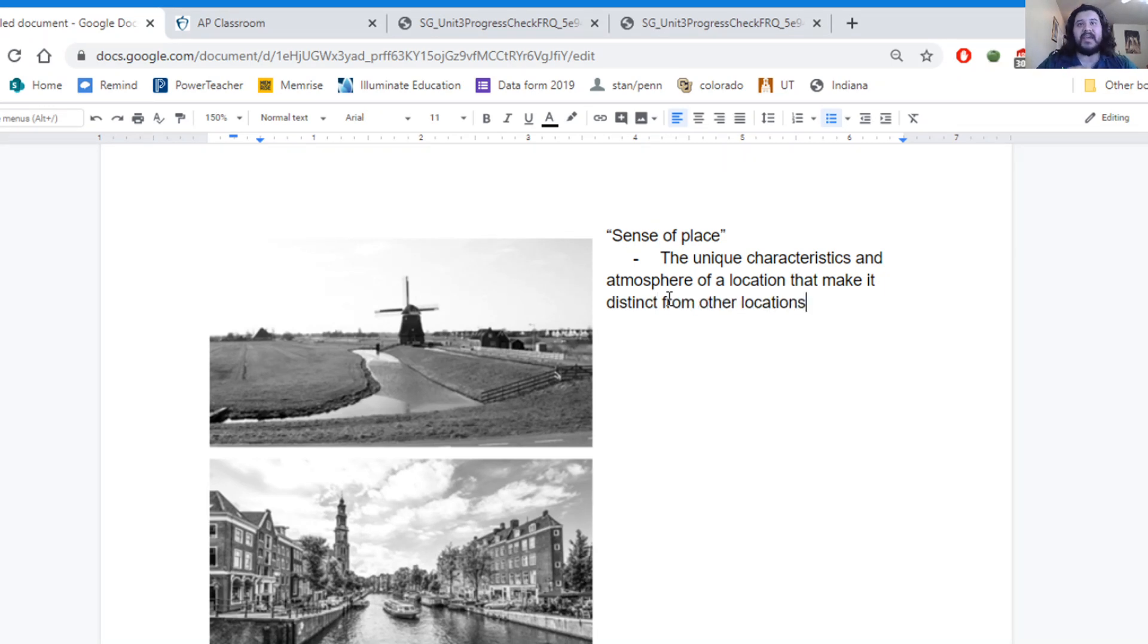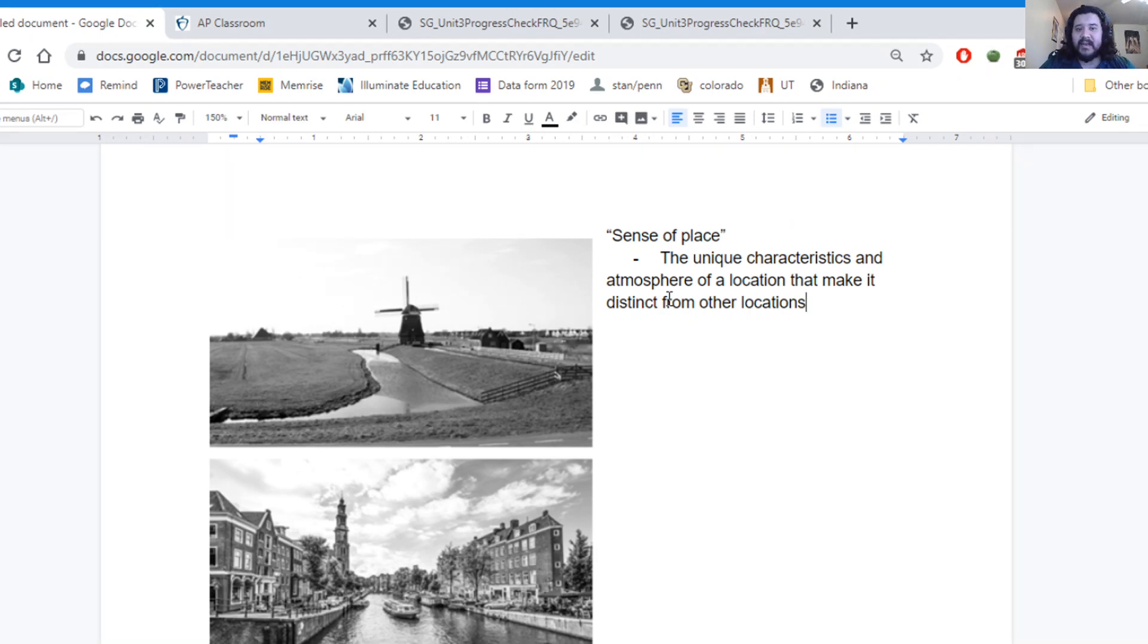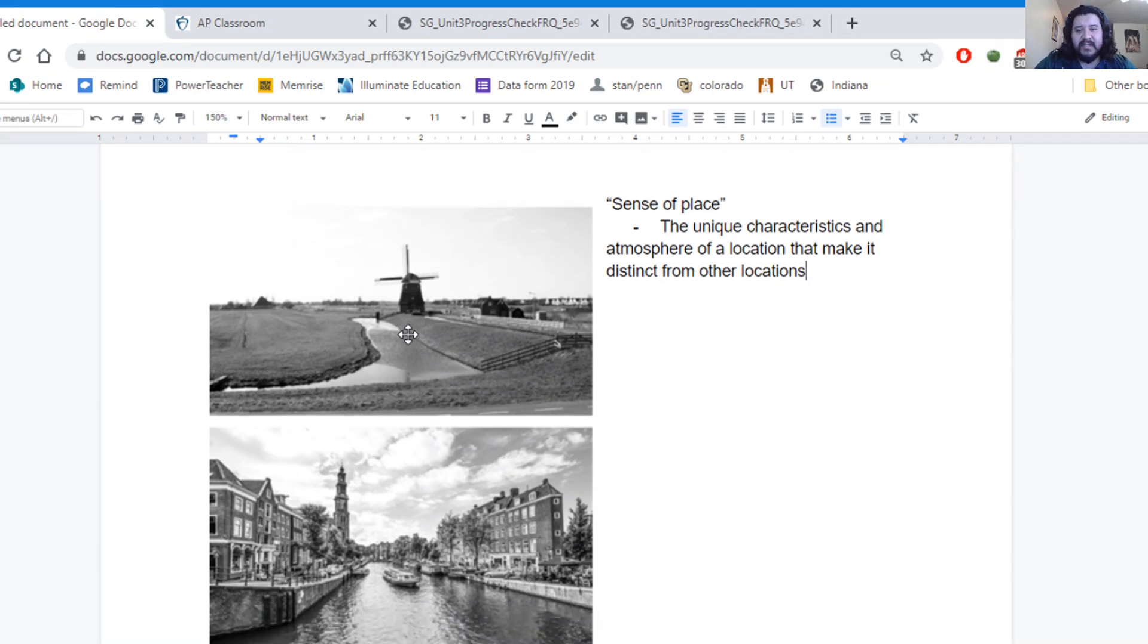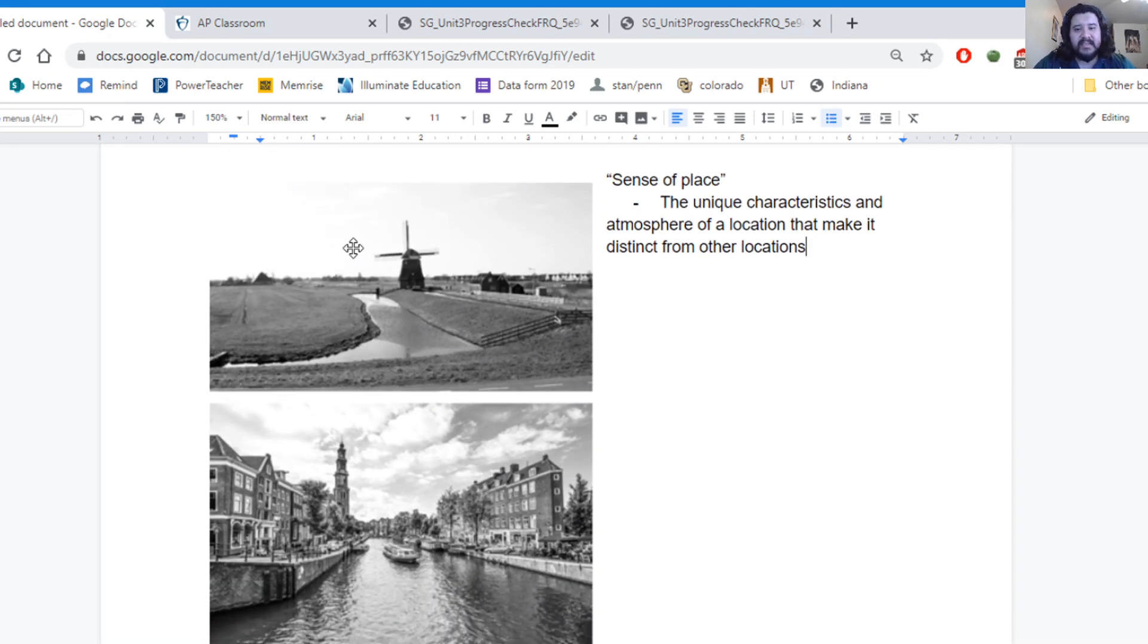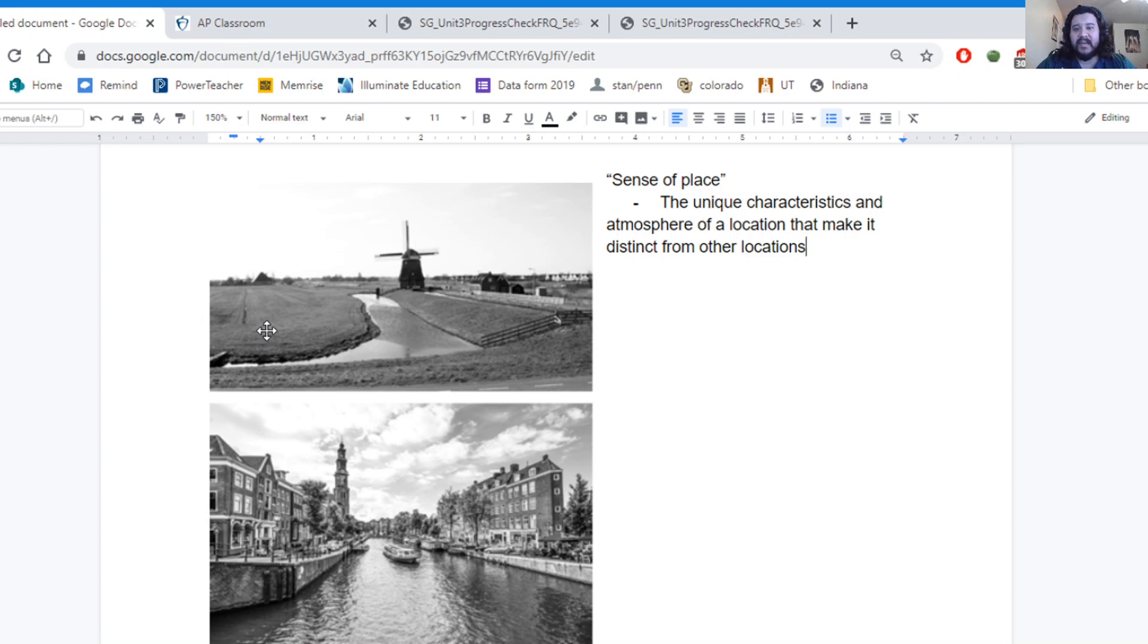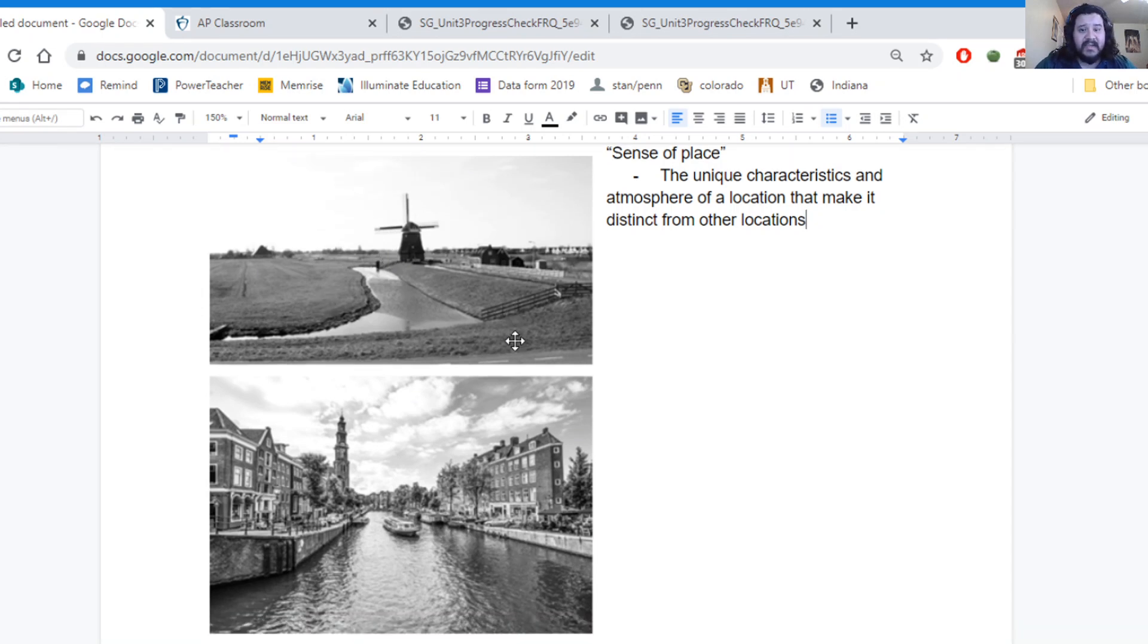It's the feeling you get when you walk into a place or when you're looking at a place where it just feels so different than other areas. Here, the uniqueness that we see is this unique combination of canals and farms and windmills that create the sense of place for this first picture.